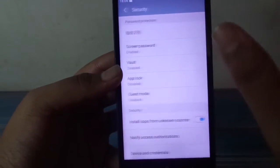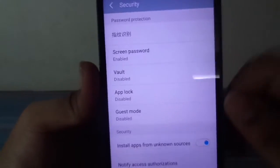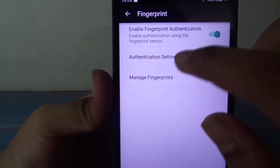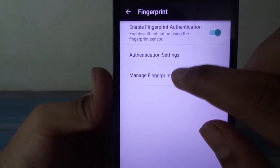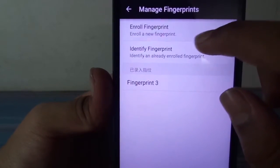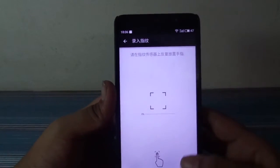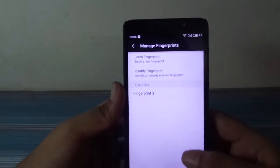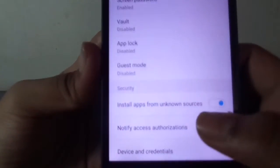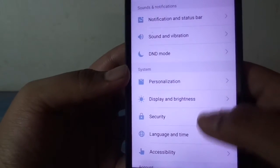Now in Security, to set up fingerprint — we are not able to see the fingerprint option directly here, but this application is for first setting up a fingerprint. We need to manage fingerprint, enroll fingerprint, and add a new fingerprint. I have already given my fingerprint here. We can add more than one fingerprint as well.